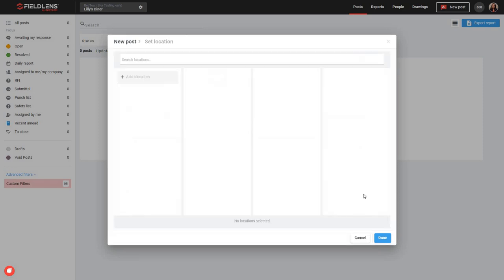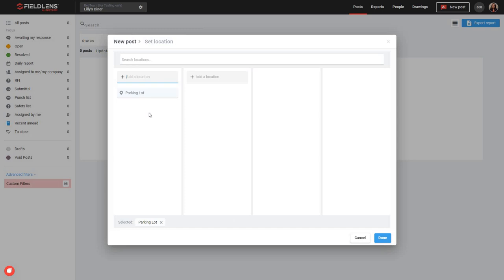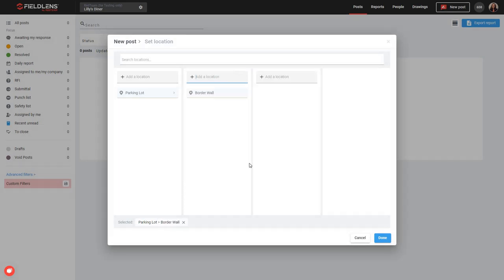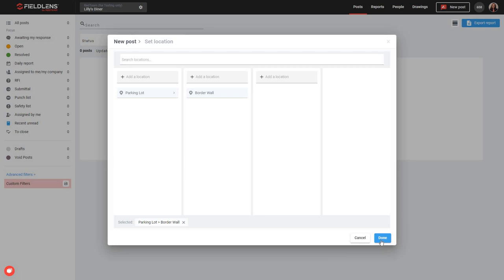Locations are another optional piece of your post — you can indicate where within the work site this post is related to. In this case, I don't have any locations built for this project, but I can go ahead and build them as I go. So I'm going to call this the parking lot, and go ahead and check that box. Now I can add sublocations to the parking lot — I can say parking lot border wall. I can see that border wall is a subset of parking lot. I could go ahead and say the west side of the border wall, and then the northwest segment, whatever I may want. You've got up to four levels of sublocations that you can create, and then you'll be able to search those and use them again throughout the project. When we're finished, we'll go ahead and click done.